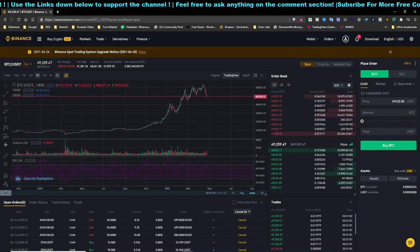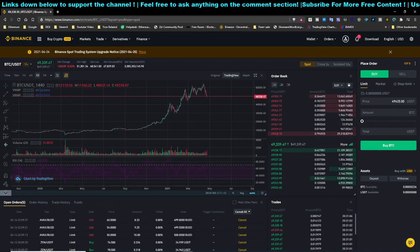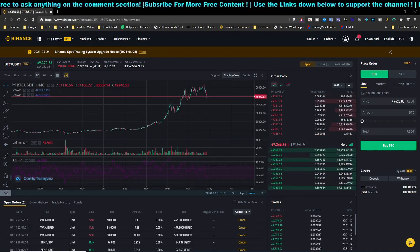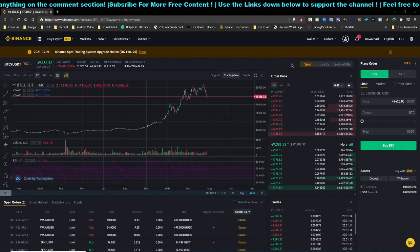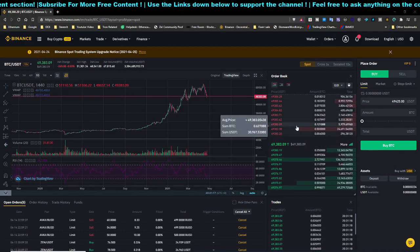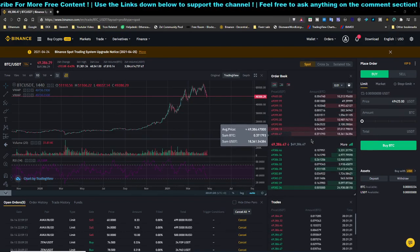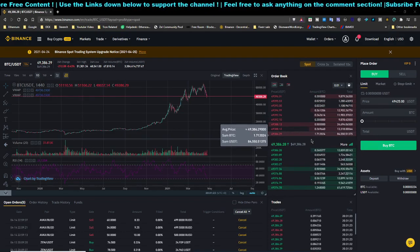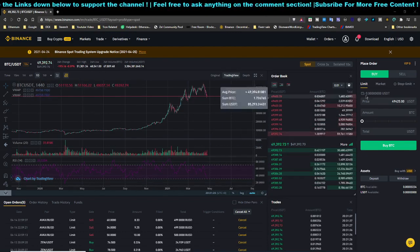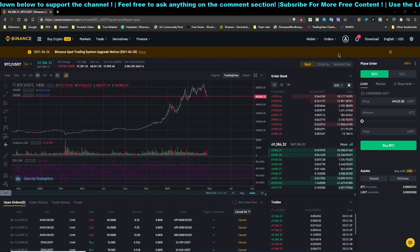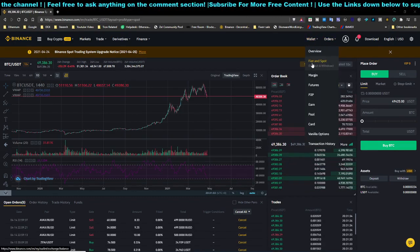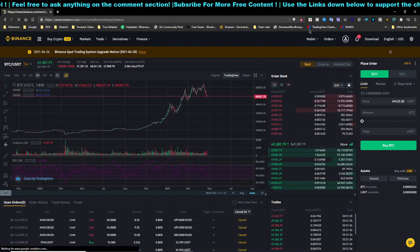We're going to talk about depositing your currency into Binance. The first method is fiat deposit — basically you can deposit Singapore dollars or whatever currency you're in, converting towards US dollars in your Binance account. Once you have created an account using the link below or have an existing account, head over to your wallet and go to Fiat and Spot.